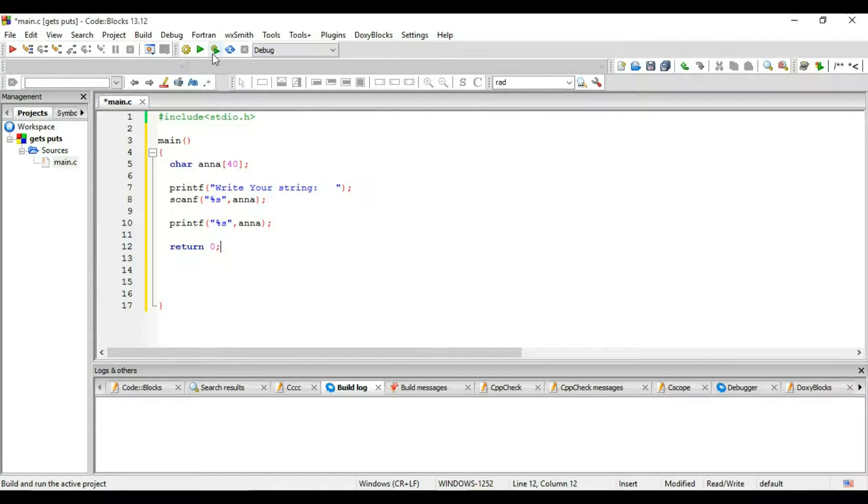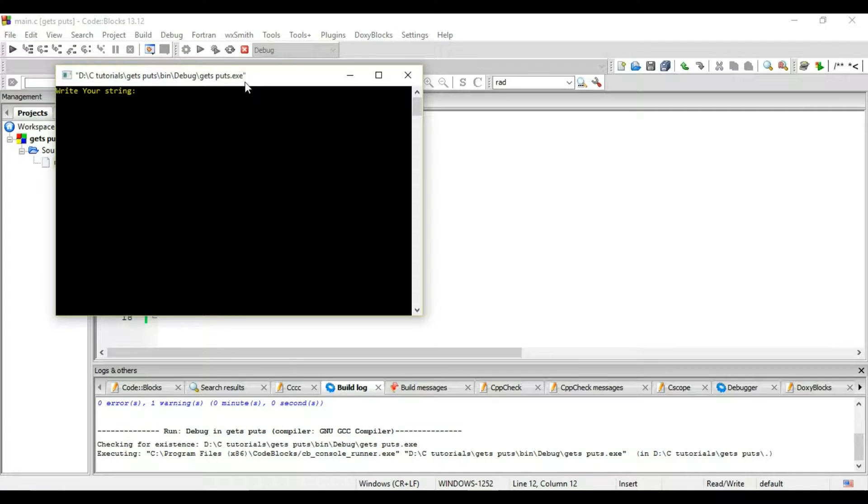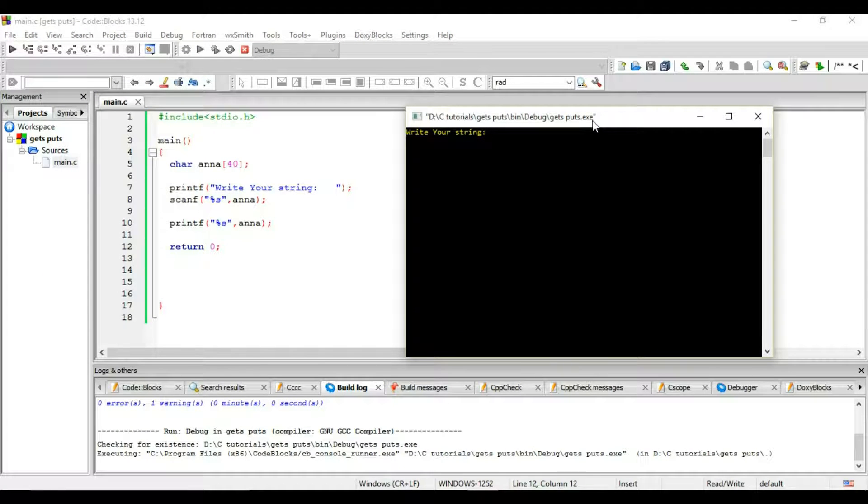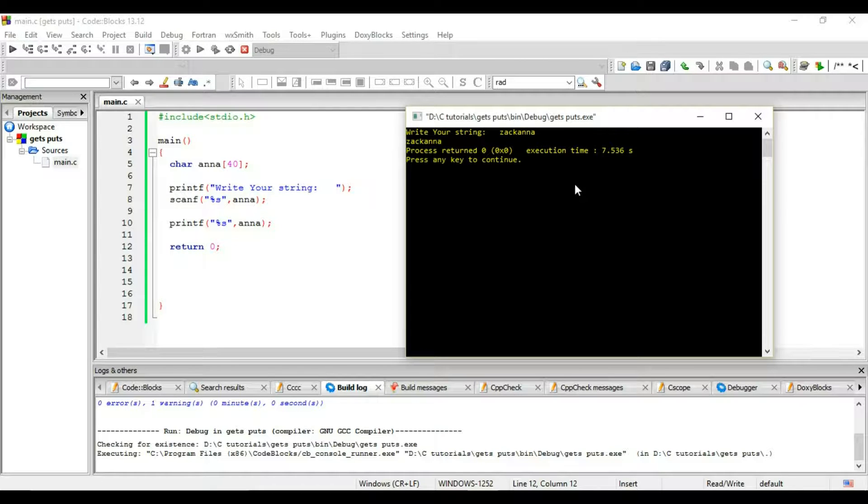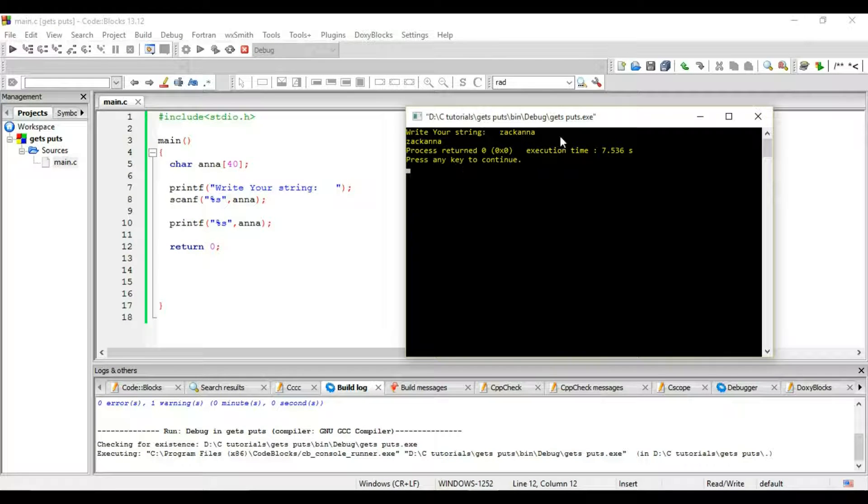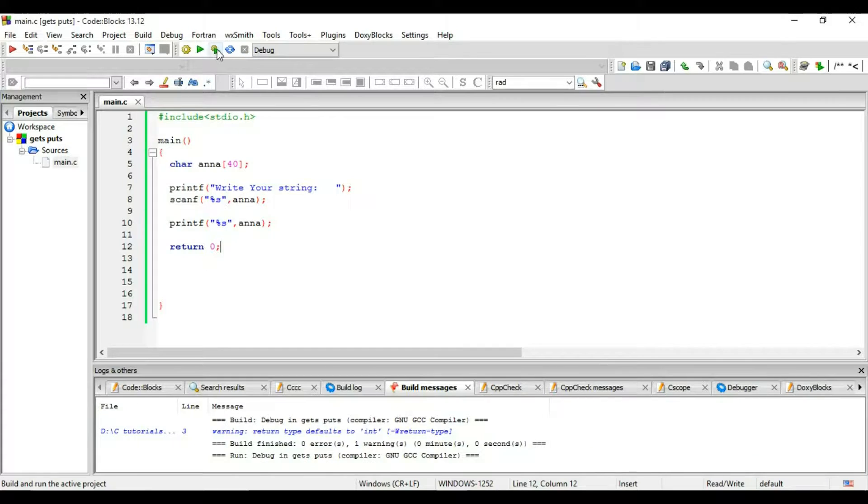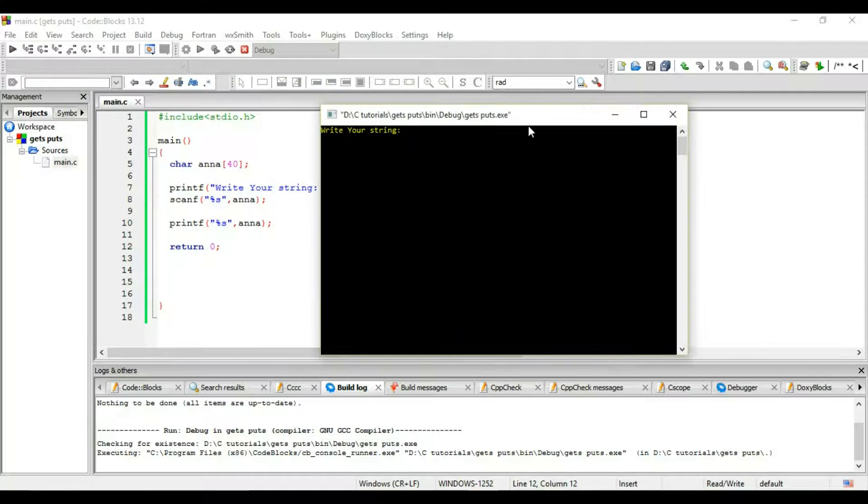Let's execute it. Write your string. So I'm writing my string as Zack Anna and I got Zack Anna, the same string I entered. But what if I enter...